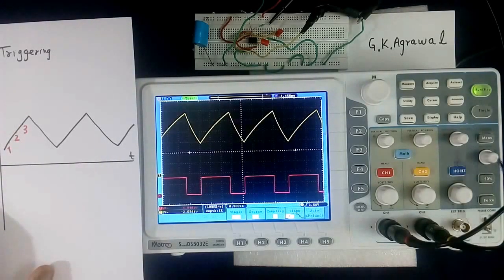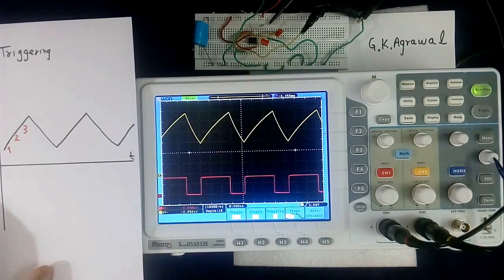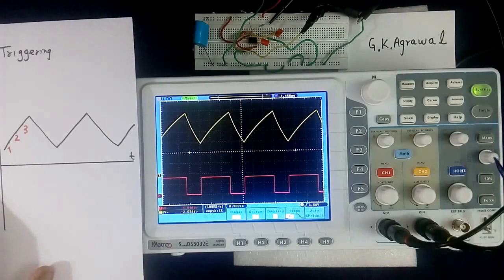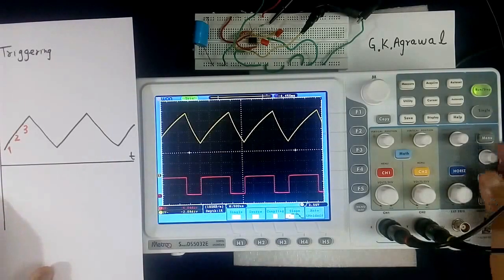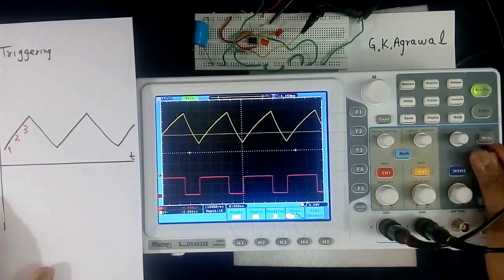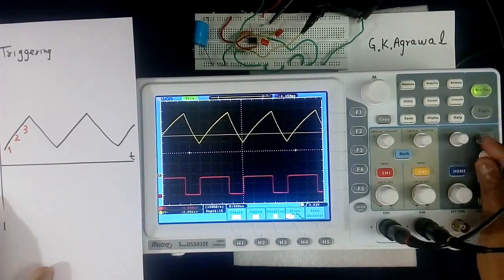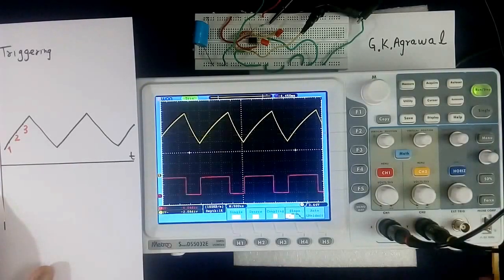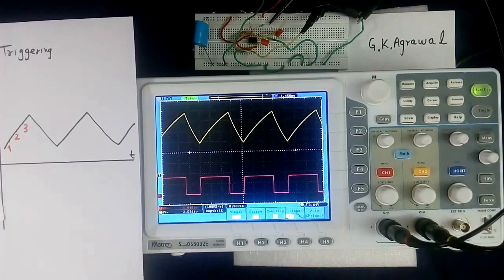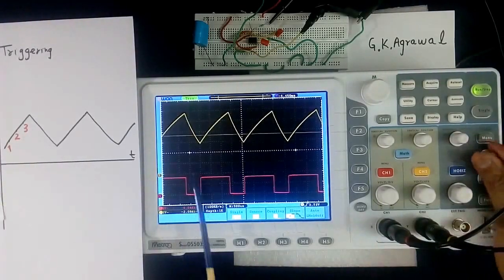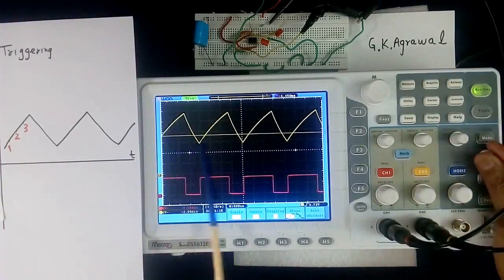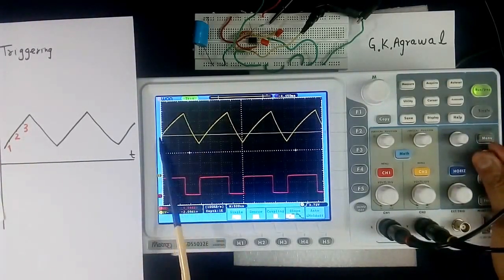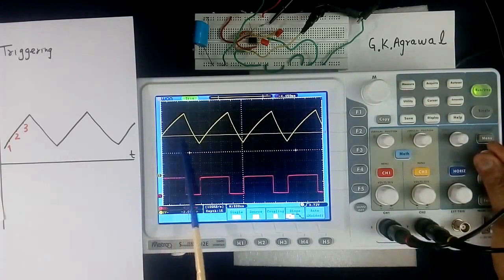This is triggering control. Now we will change and see. See, this dotted line is the triggering level.